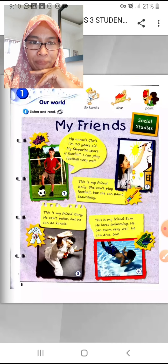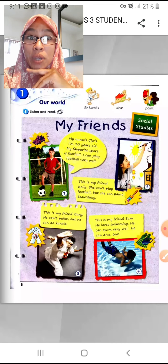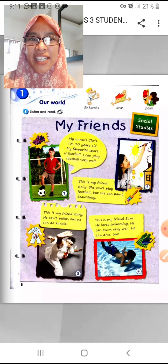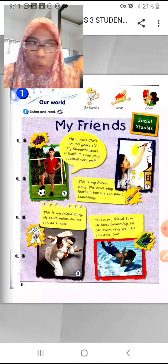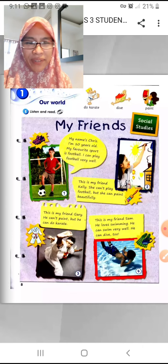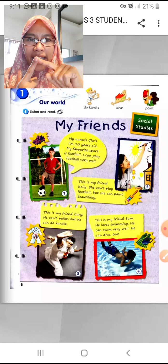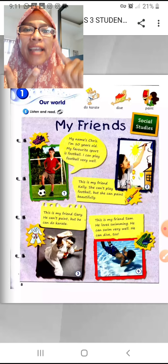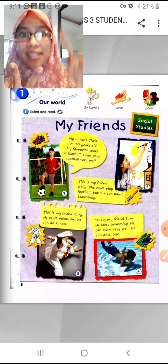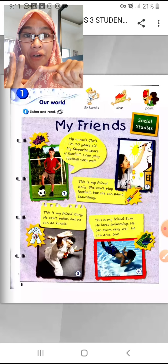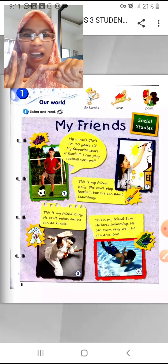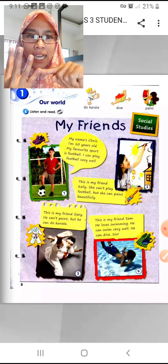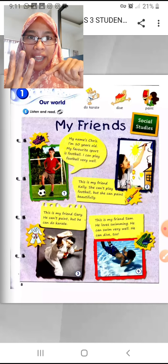Sam can dive too. Of course, a swimmer — a diver usually can swim. It's very seldom to see a person who dives under the sea who can't swim. So: number one Chris can play football; Kelly can paint but she can't play football; Gary can do karate but can't paint; Sam can swim and can dive.